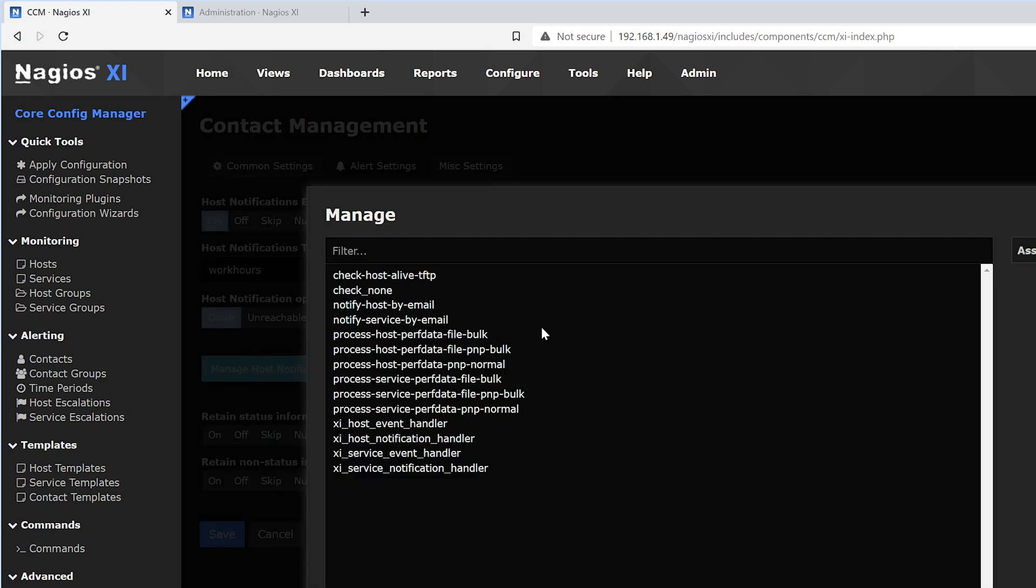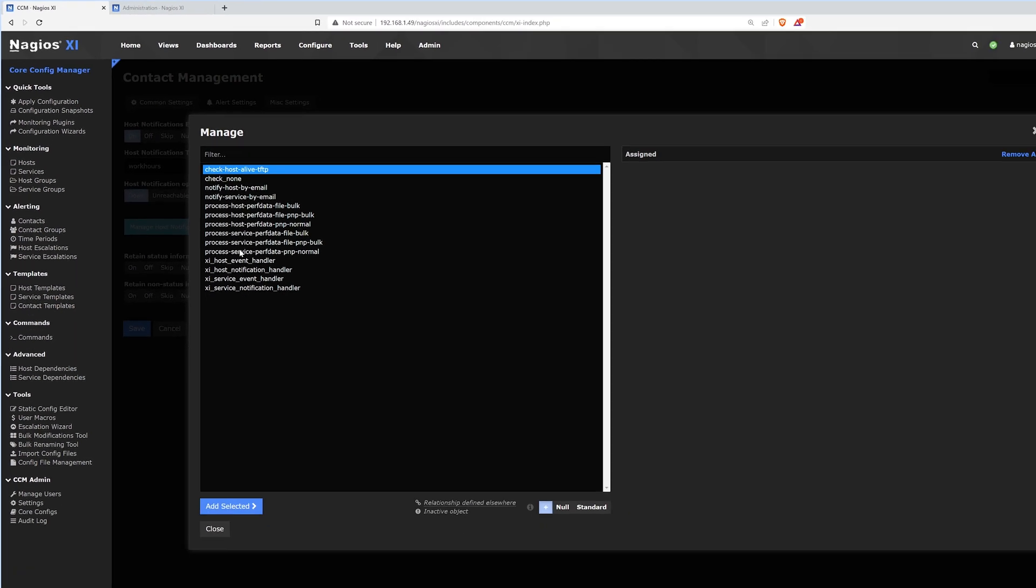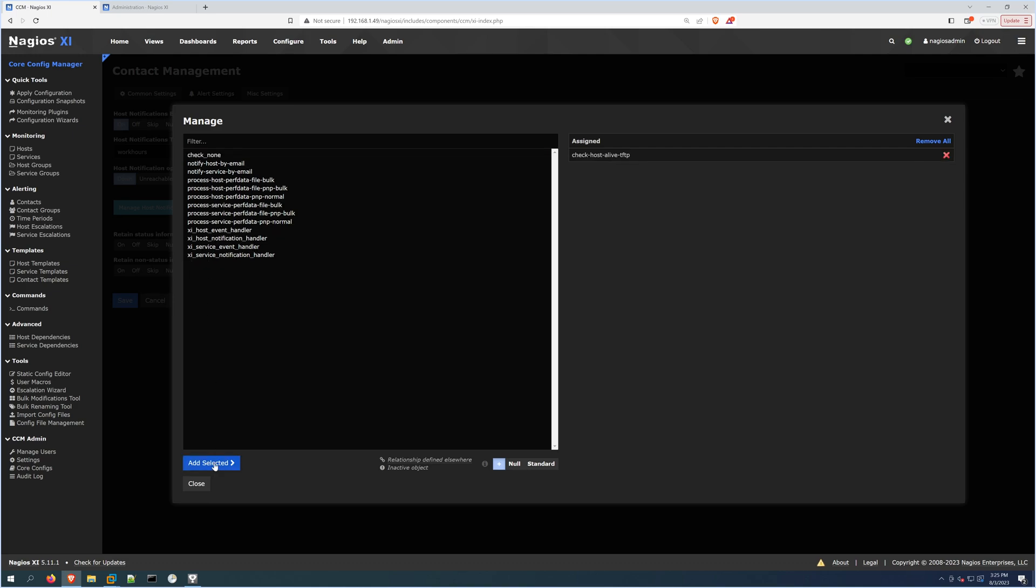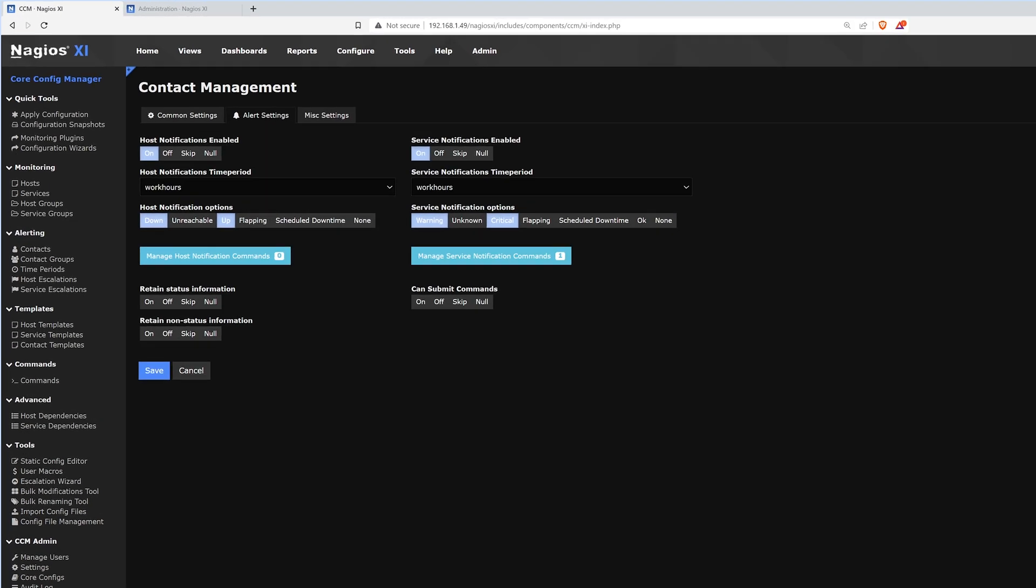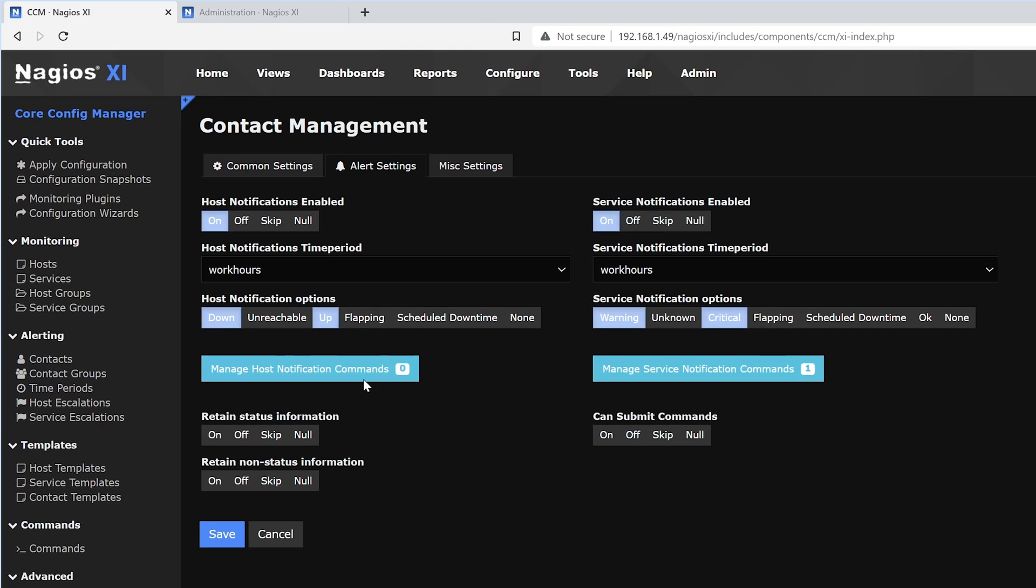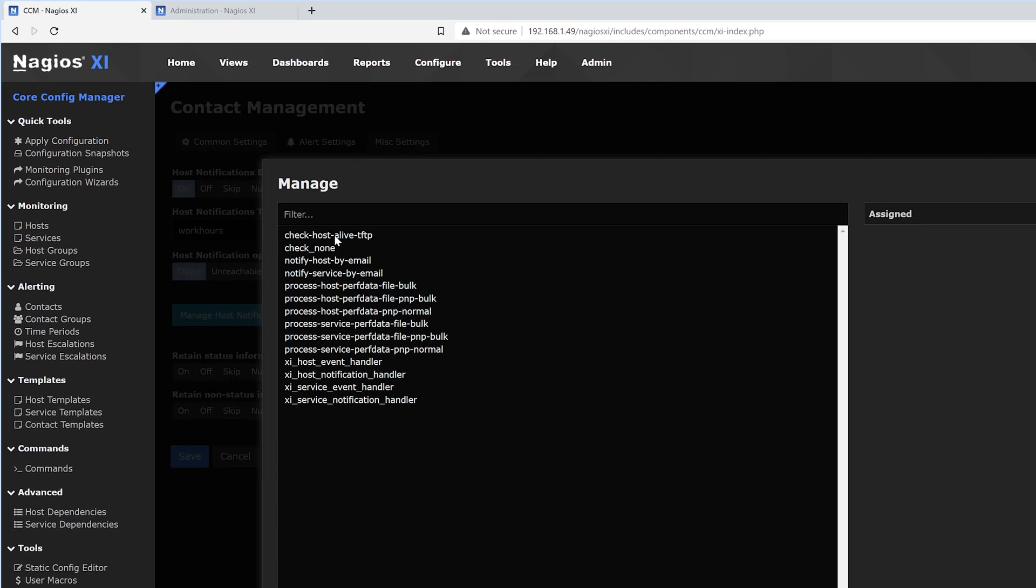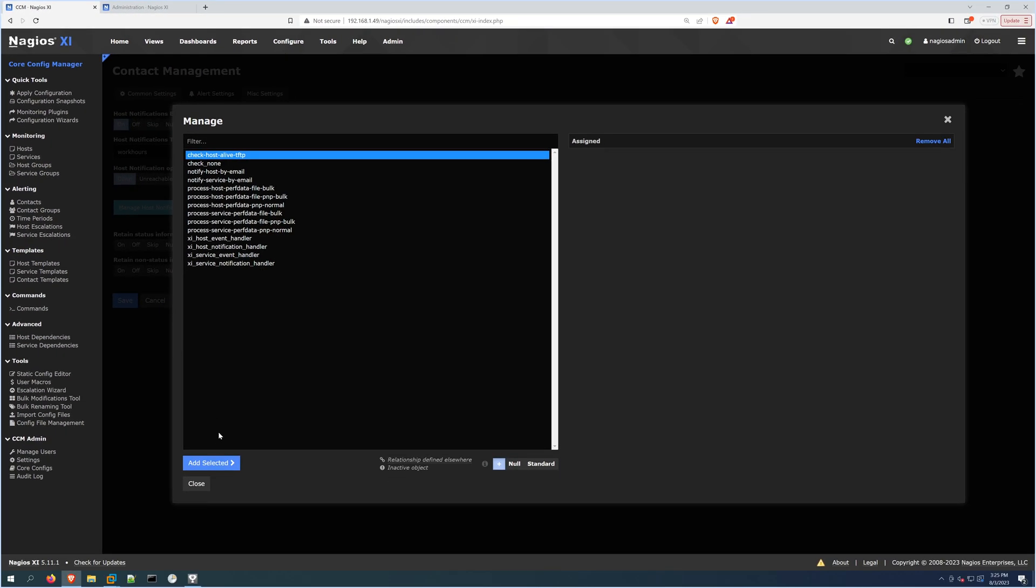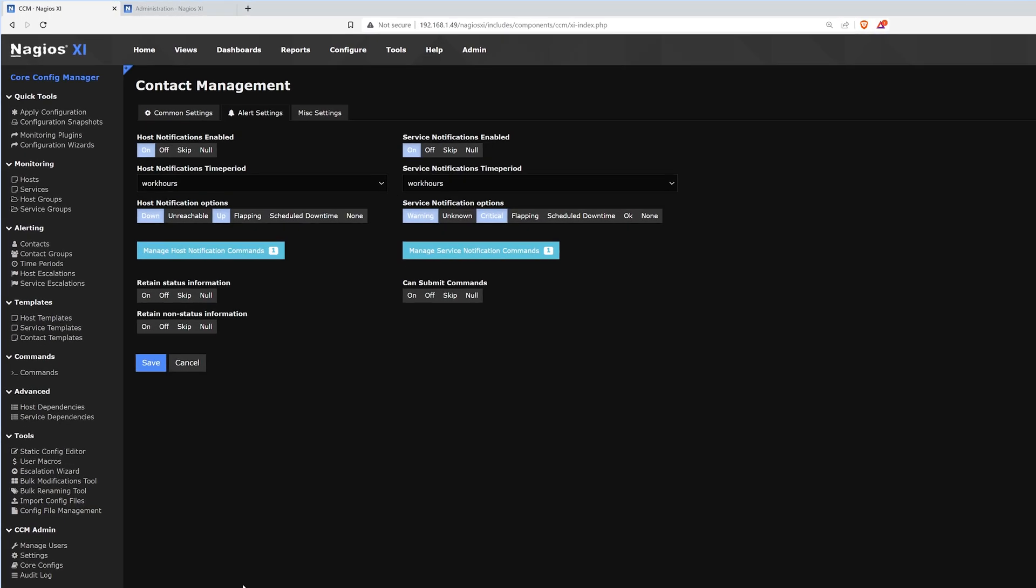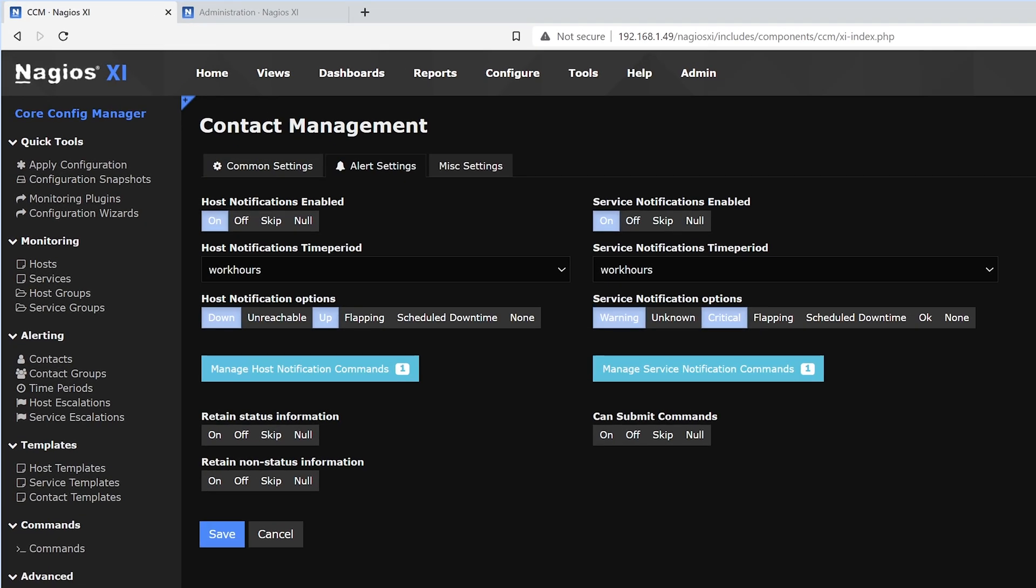Below that, we'll have Commands. This is what we want to check. We'll do check host alive, add it to the list. We'll do the same thing for hosts, assign it and close.